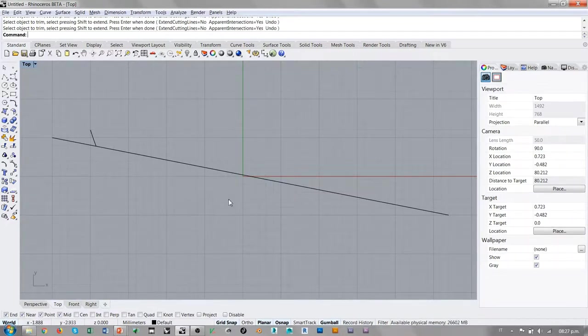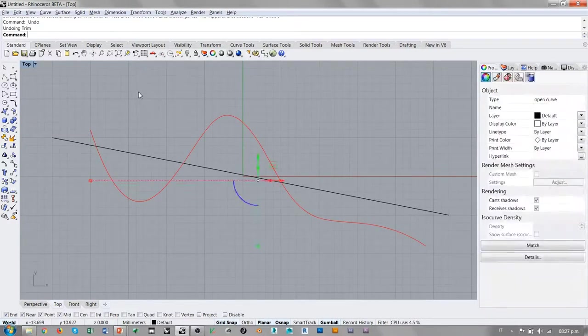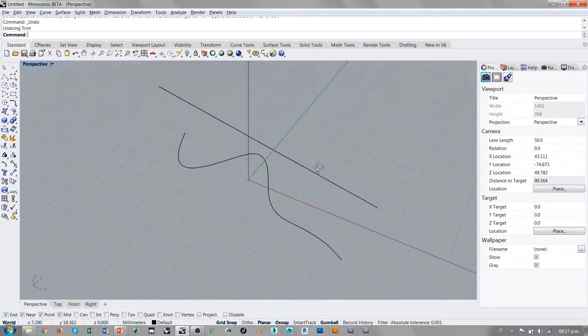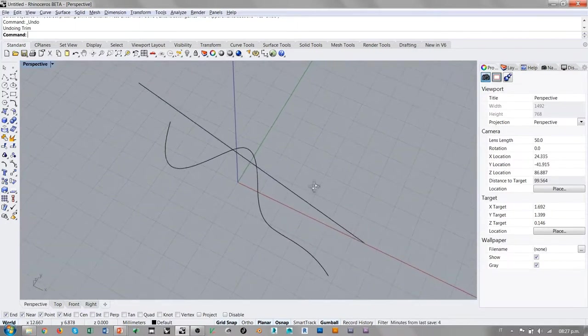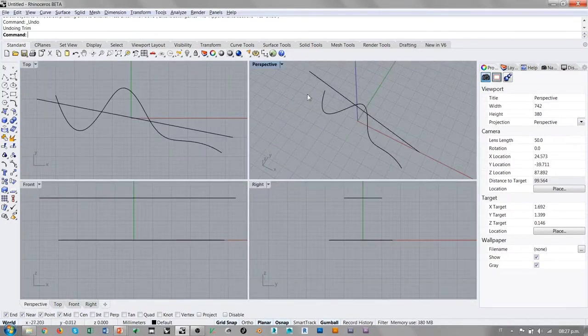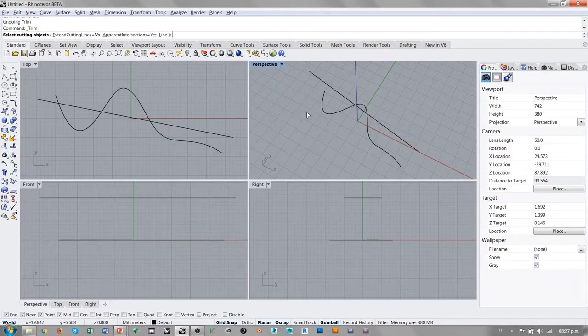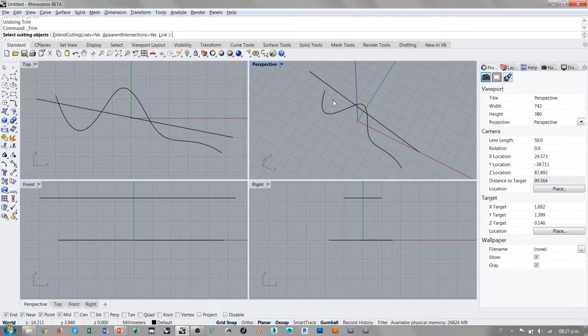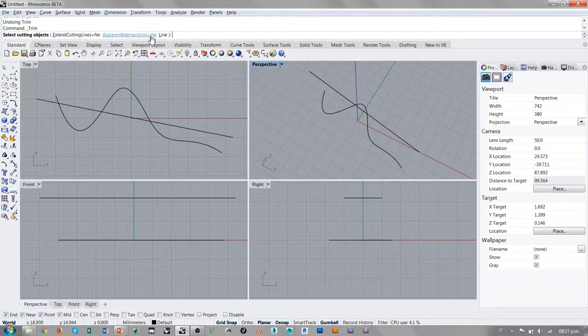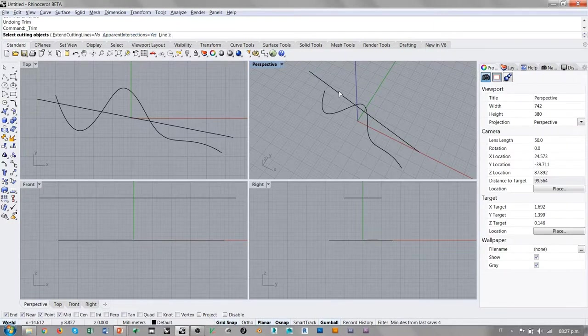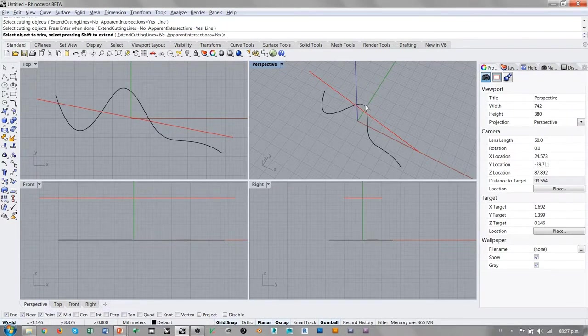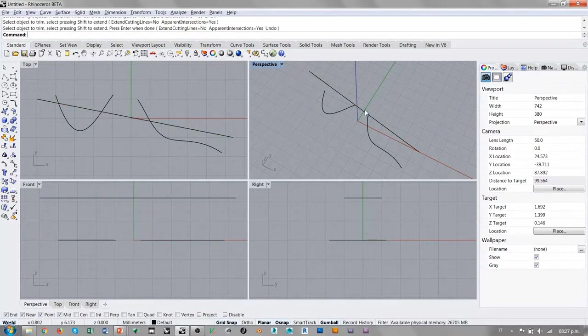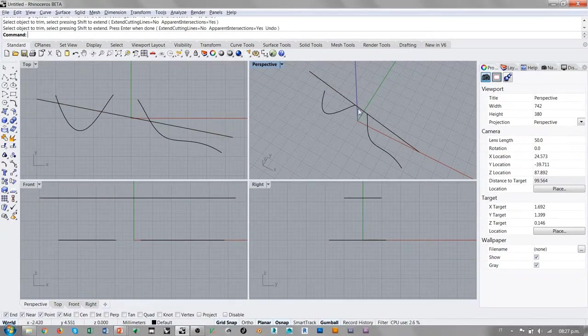Esta es una cosa buena cuando trabajamos en una vista ortogonal, pero a la hora de trabajar en una vista en perspectiva, apparent intersection genera resultados que no siempre son controlados. Si yo intento cortar con apparent intersection, con un ajuste de apparent intersection, intento recortar este trozo de curva de forma libre, lo puedo hacer en perspectiva porque las dos curvas aparentemente se intersectan.